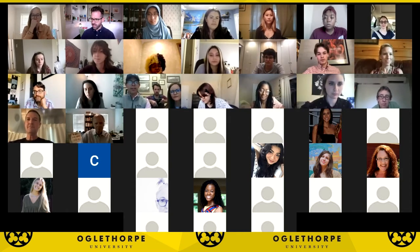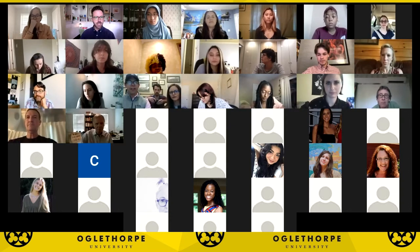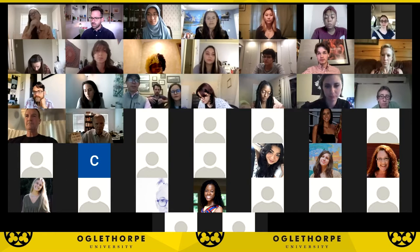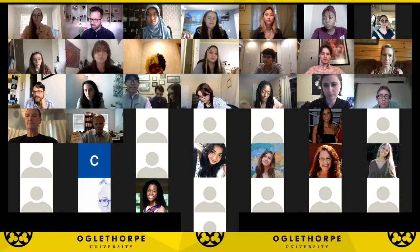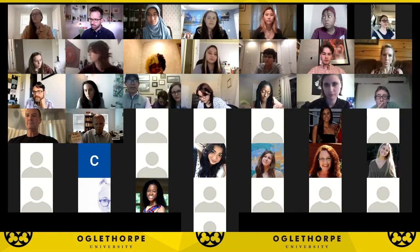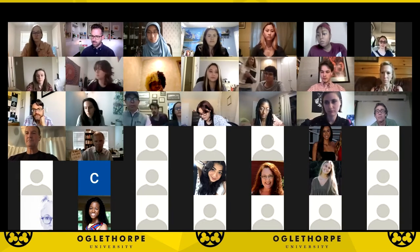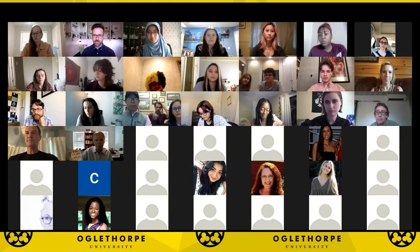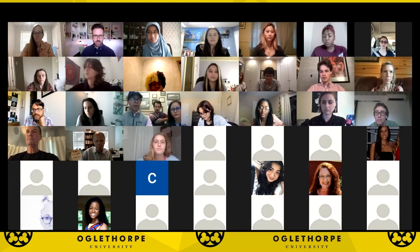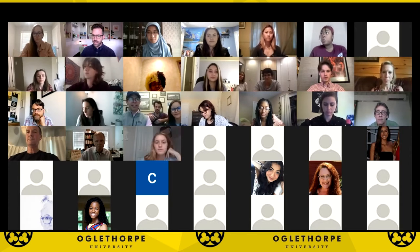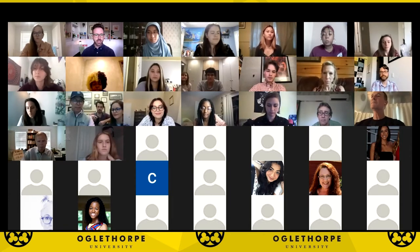It looks like the link didn't appear. Let me send that link again. Did that appear now? No. So take a second to look through the website if you haven't had a chance to do so.